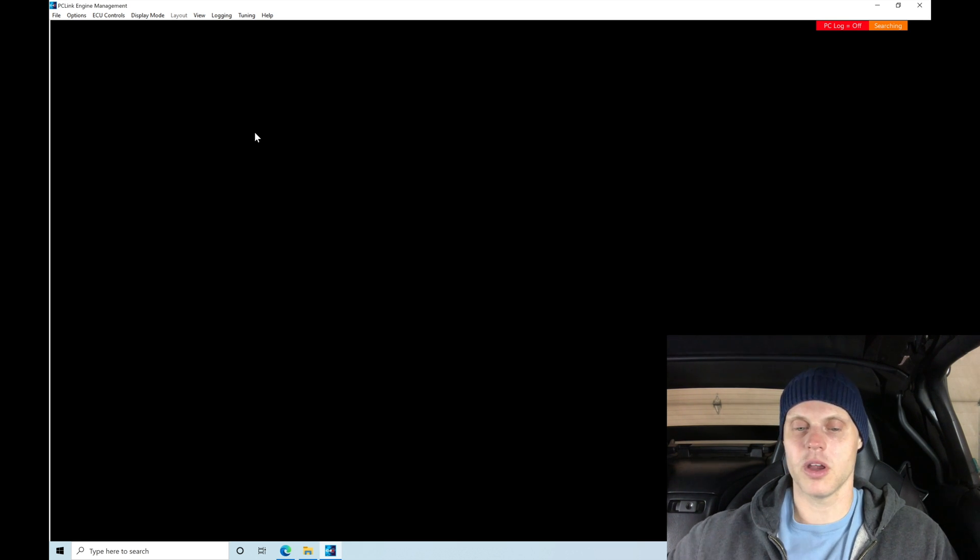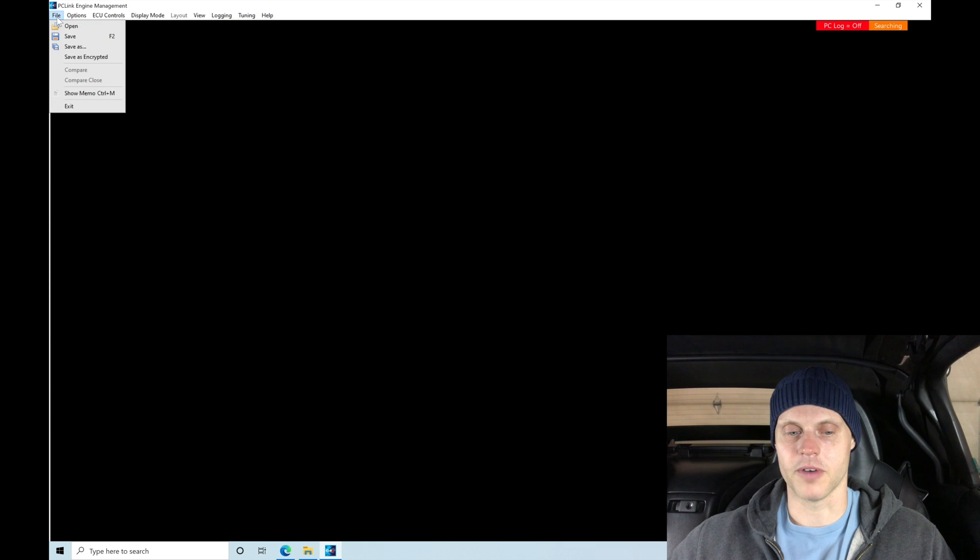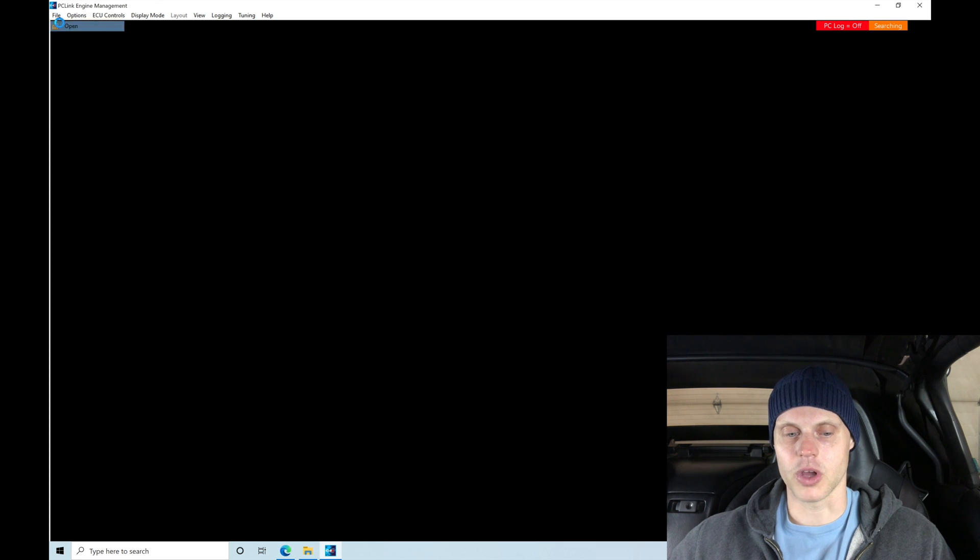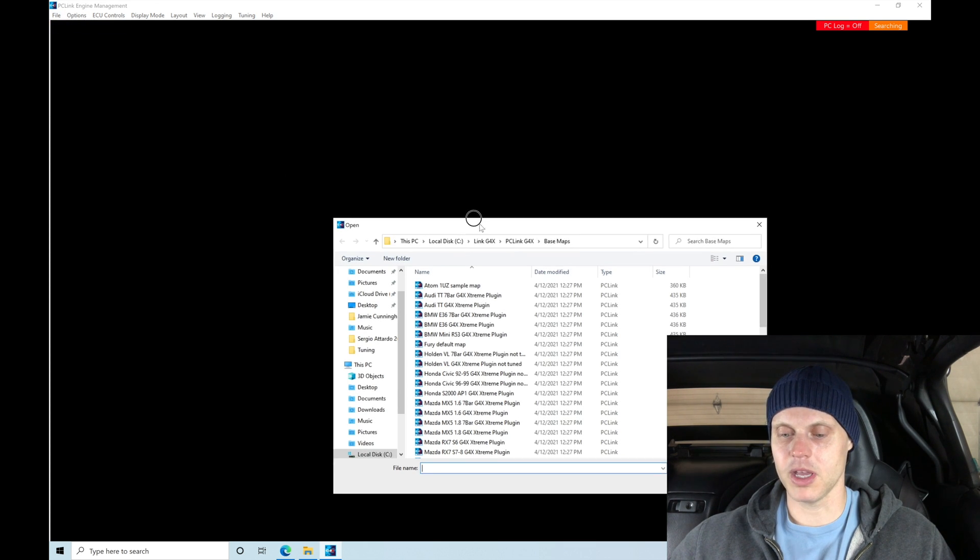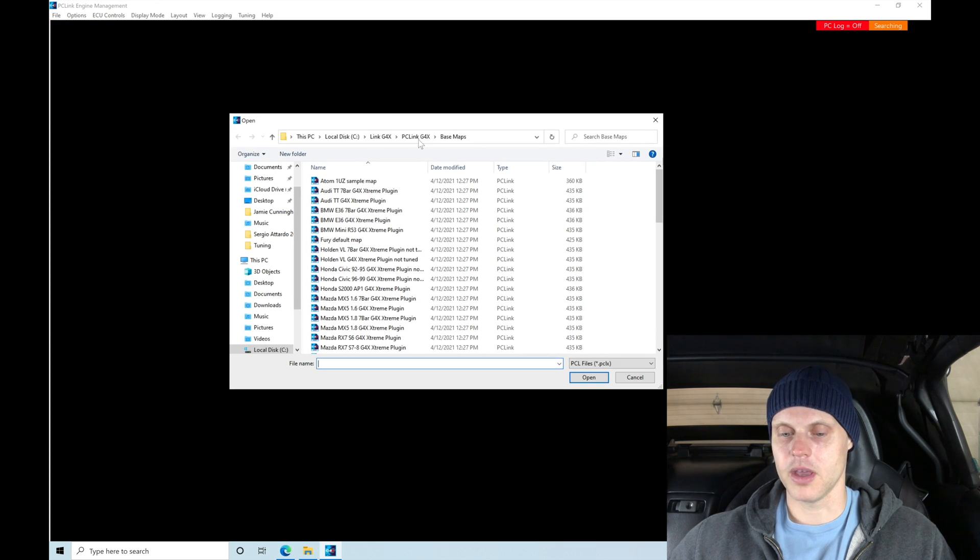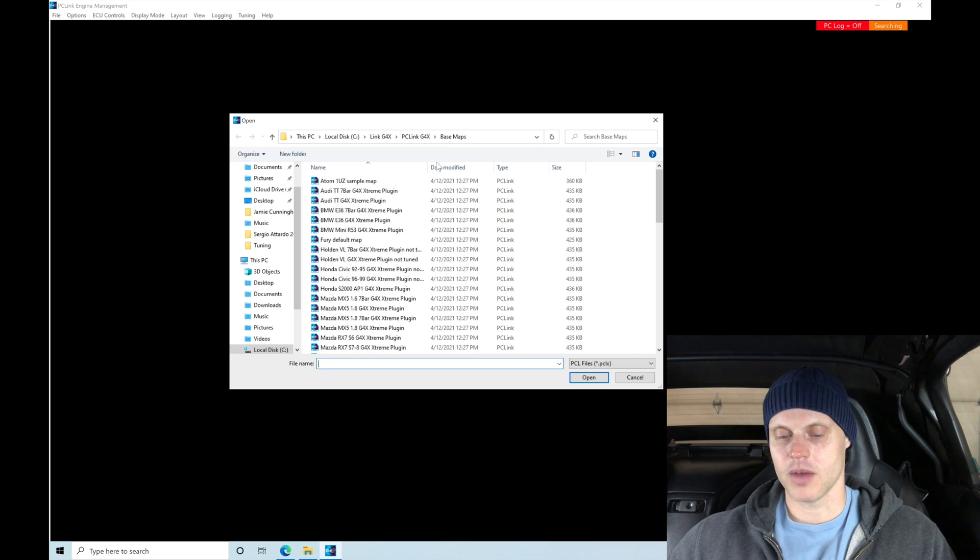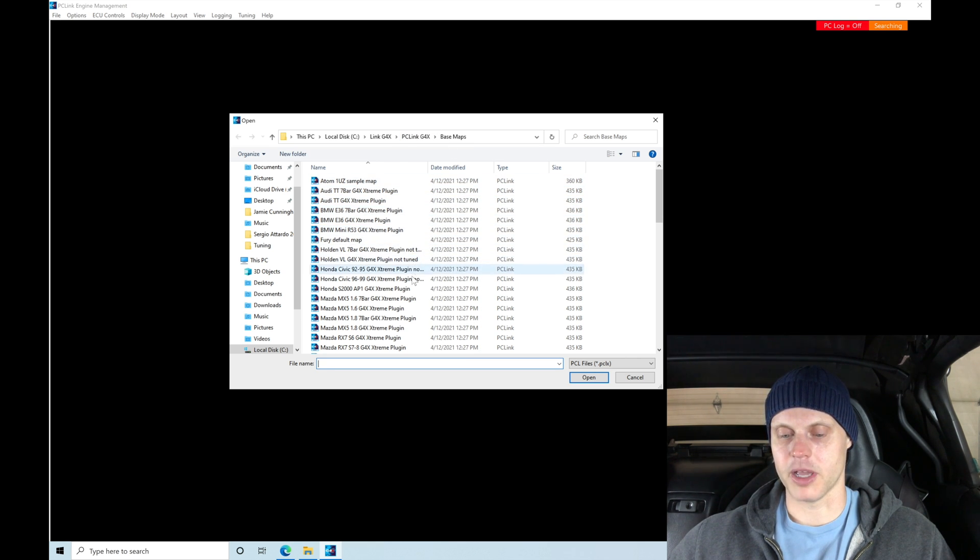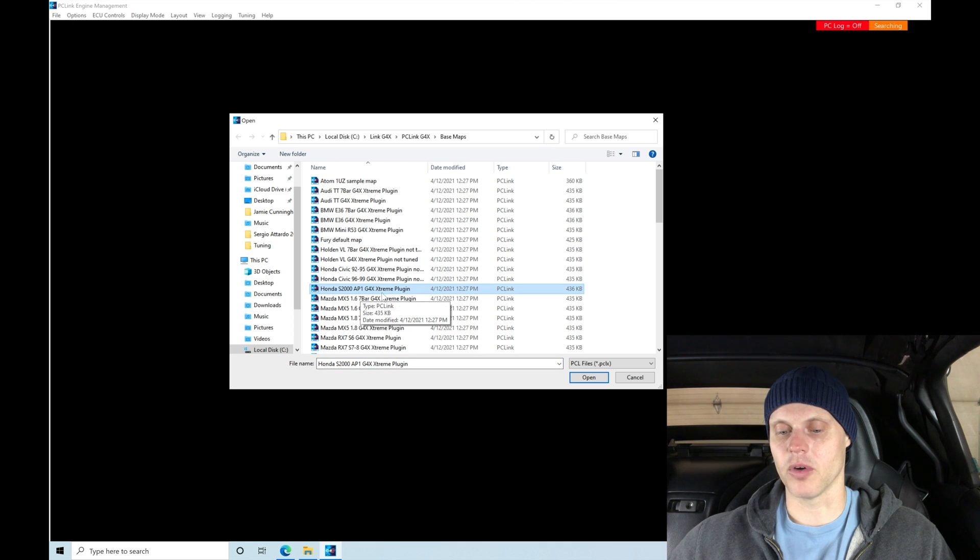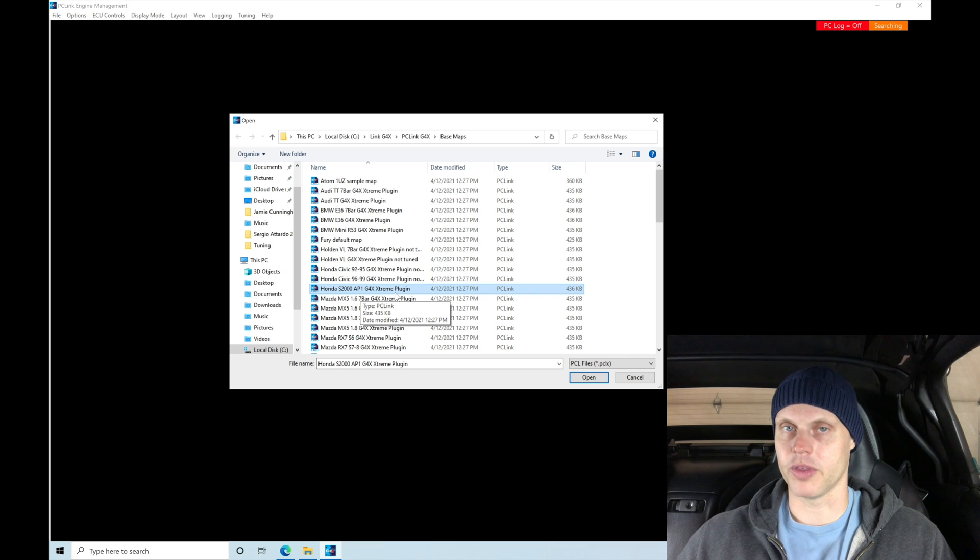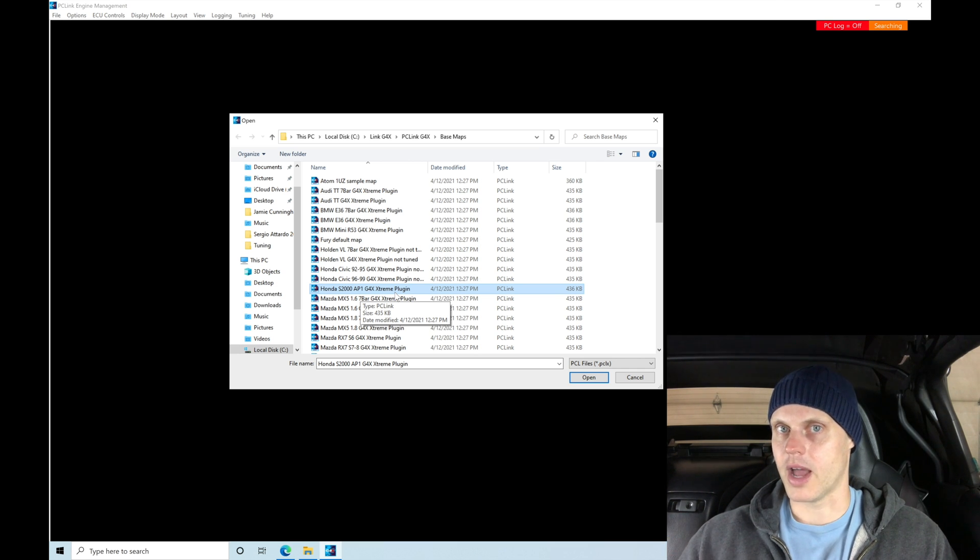So, let's go in here. We're going to go in. The first thing we're going to do is go to file. We're going to go to open, and this is going to take me into the Link G4X base map directory, and we're taking a look down here in all of our different base maps. We find that we have a Honda S2000 AP1 G4X Extreme plugin. That's the box that I'm working with for this particular application.